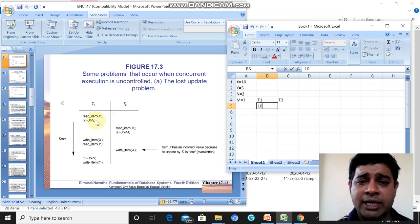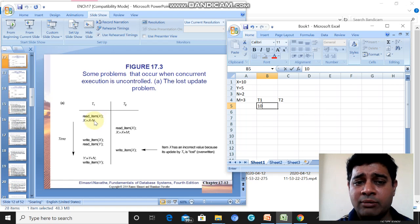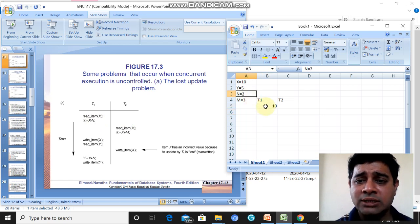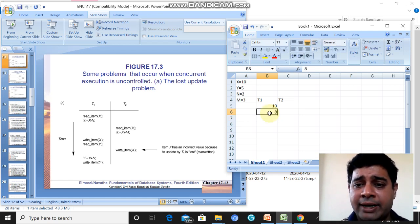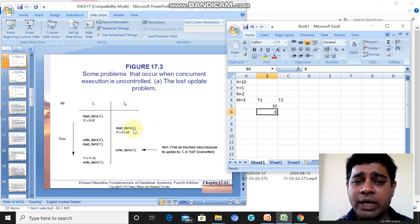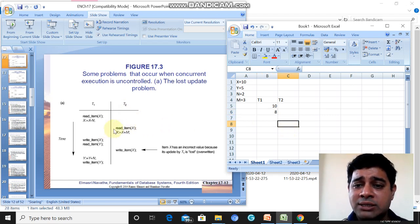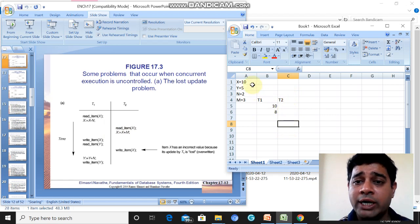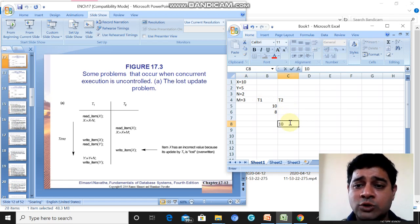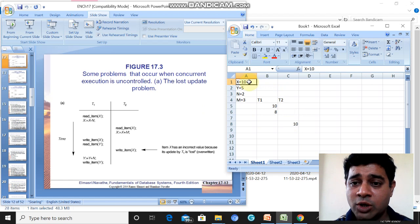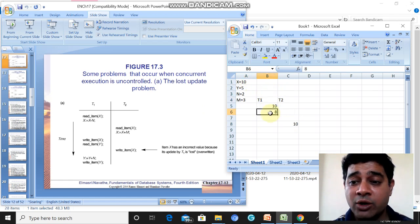Next, T1 updates x by subtracting n. Since n=2, x becomes 10 minus 2, which is 8. Now T2 also reads item x — but T2 reads the same original value of 10, because T1 has not yet written its updated value back.